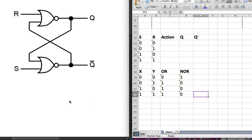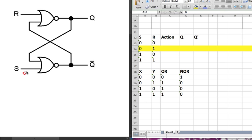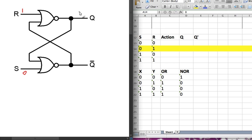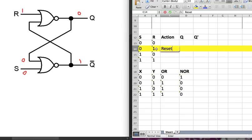Now let's look at this diagram. In this case, S is 0 and R is 1. When one of the inputs is 1, NOR is going to give me a 0. This 0 is going to be fed into the other NOR gate. When I have 0 and 0, NOR gives me a 1. So this is reset — when R is 1, Q is reset to 0.